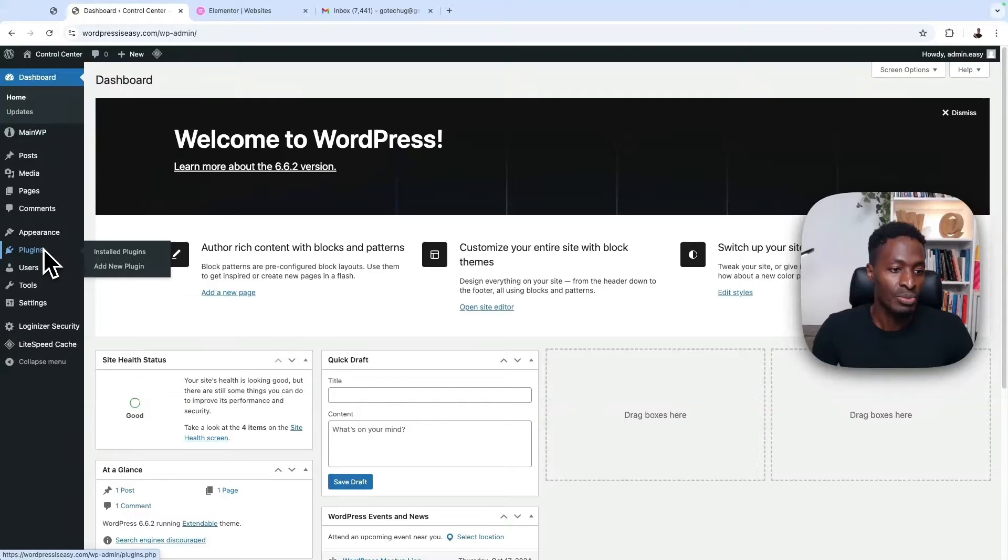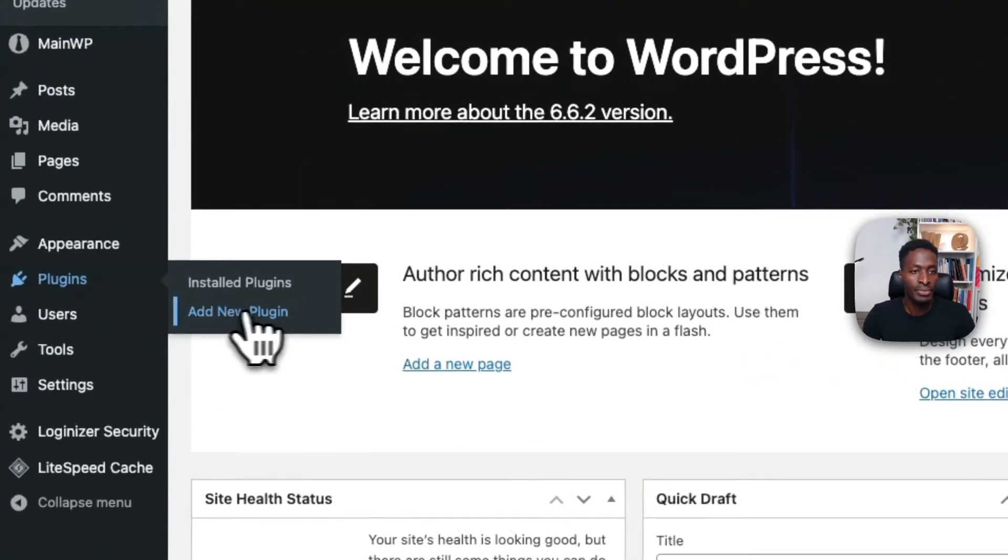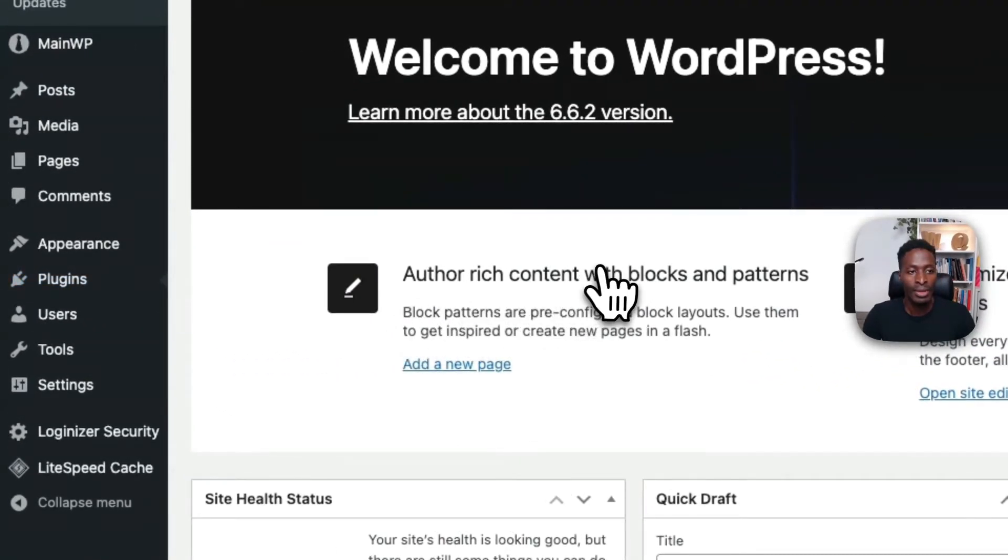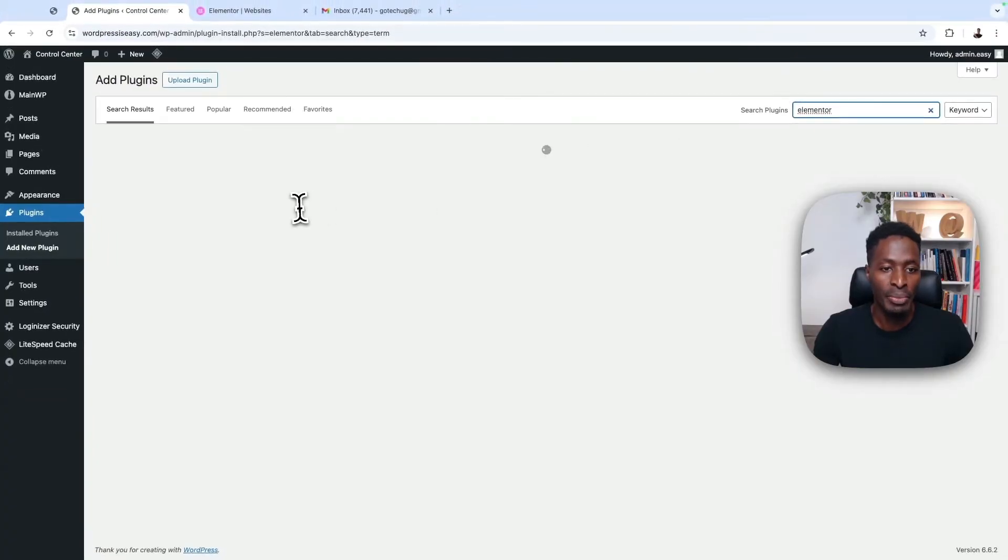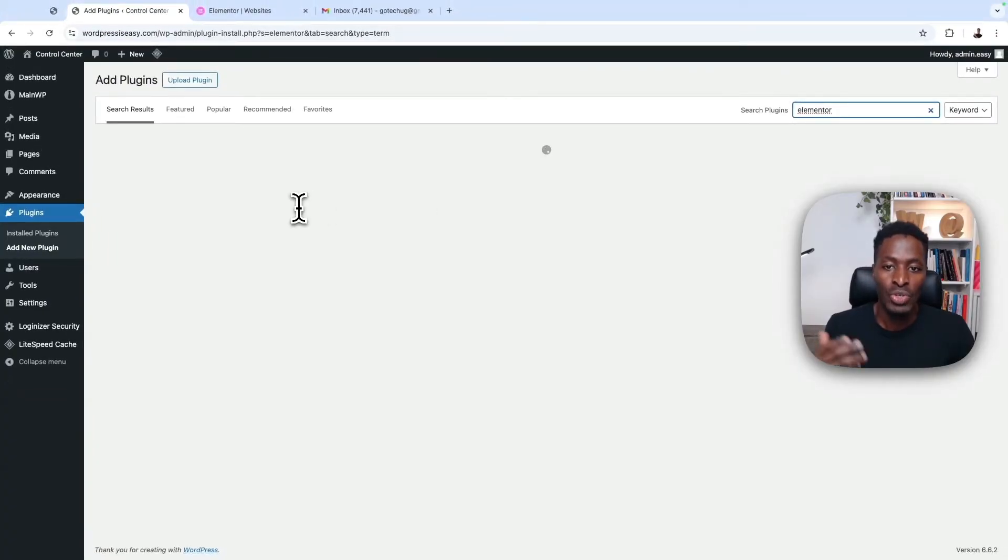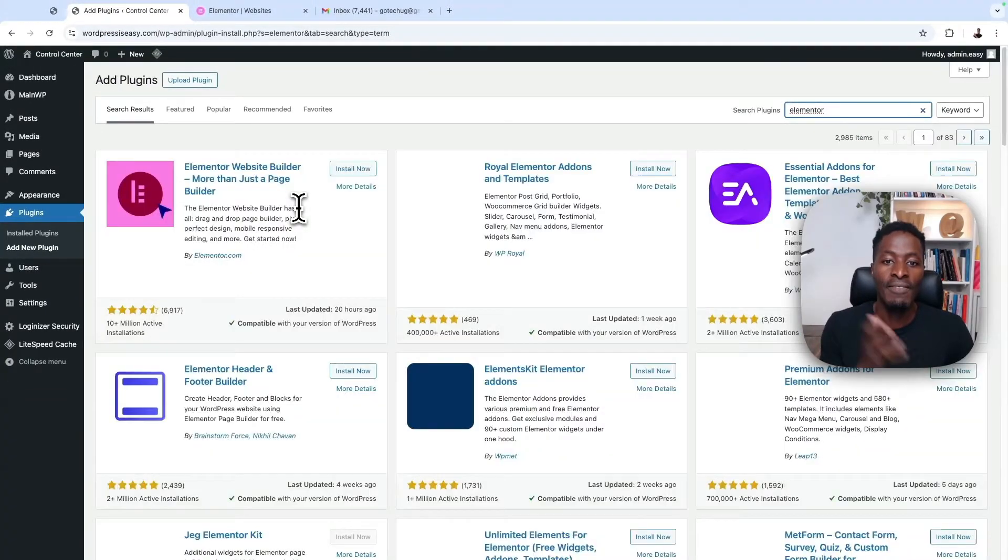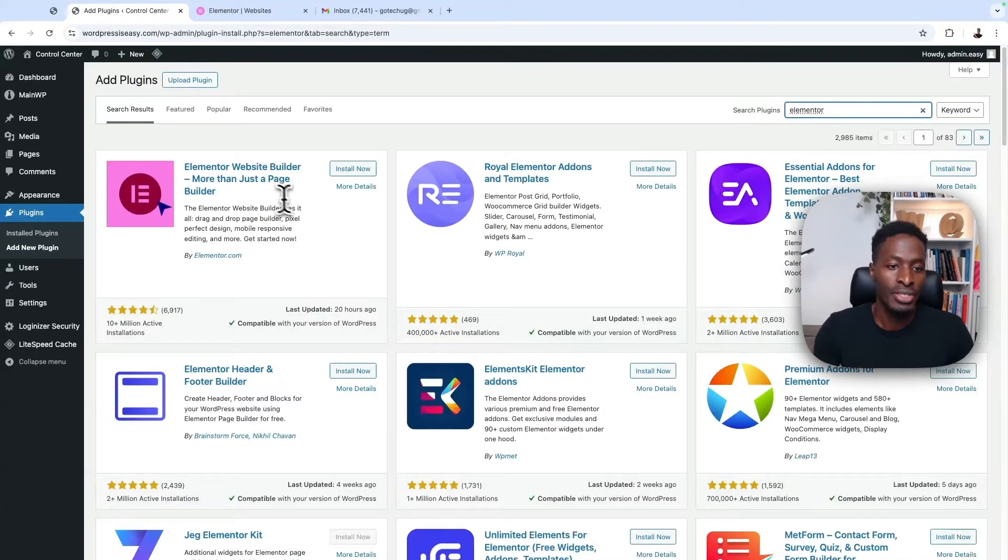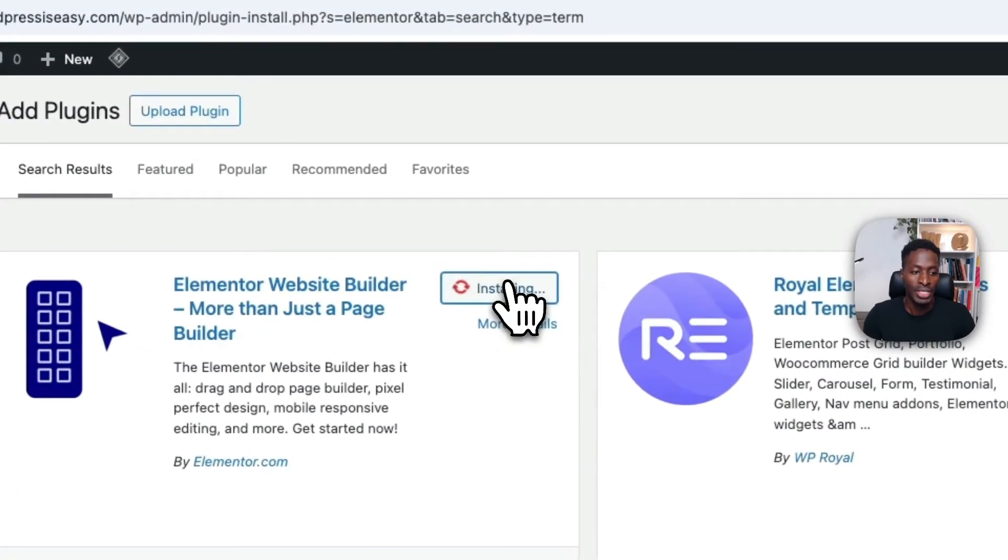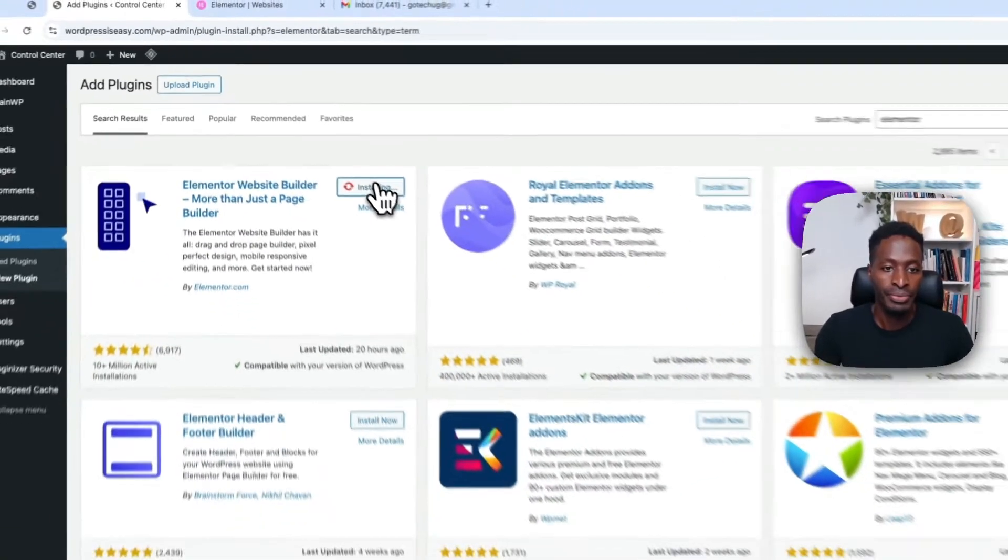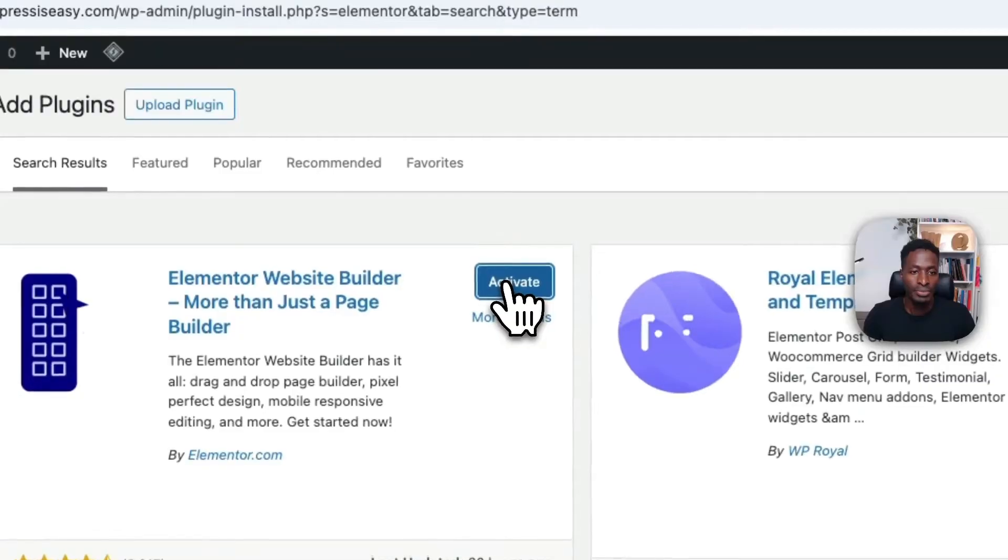Then we are going to go to plugins and we're going to add a new plugin. I'll first install the free version of Elementor because you can't use Elementor Pro without having the free version. So install Elementor, then activate it.